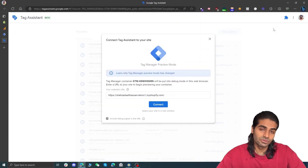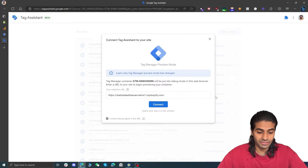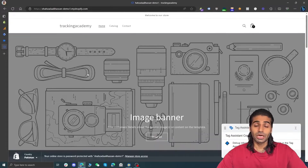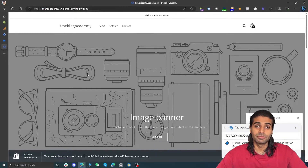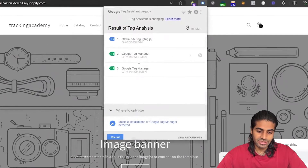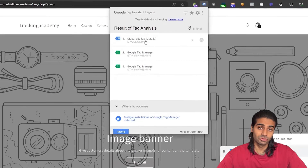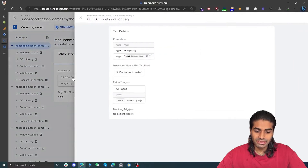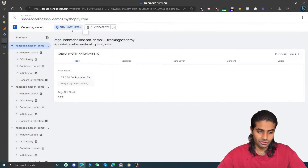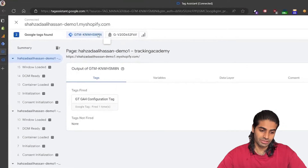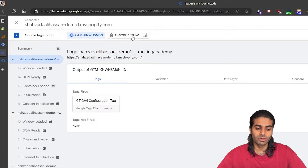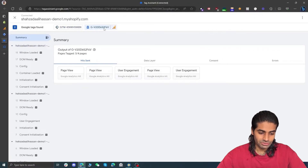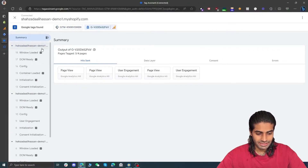Now we have created a Google Analytics 4 configuration tag. Let's hit Preview to connect this with our website and check if the tag is firing or not. Our website has been connected with the debug view of Google Tag Manager. If you have the GTM extension you can see that we have one Google Tag Manager container firing on the website and we do have a global site tag firing. In the debug view we can see that the configuration tag has fired. On the top you can see two different containers — one for Google Tag Manager and one for the GA4 property.